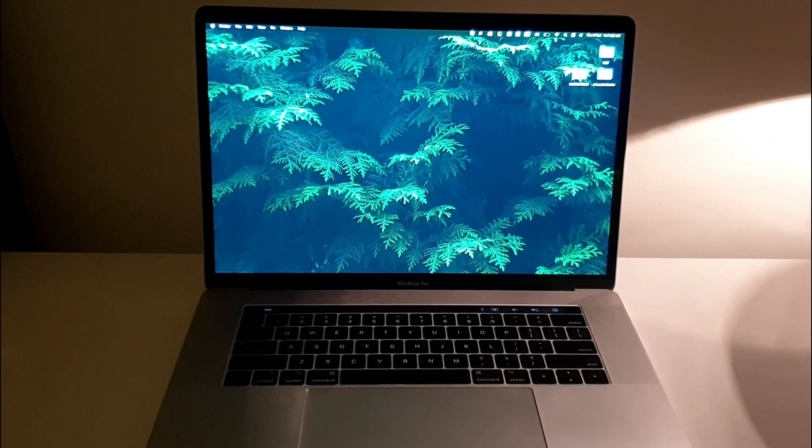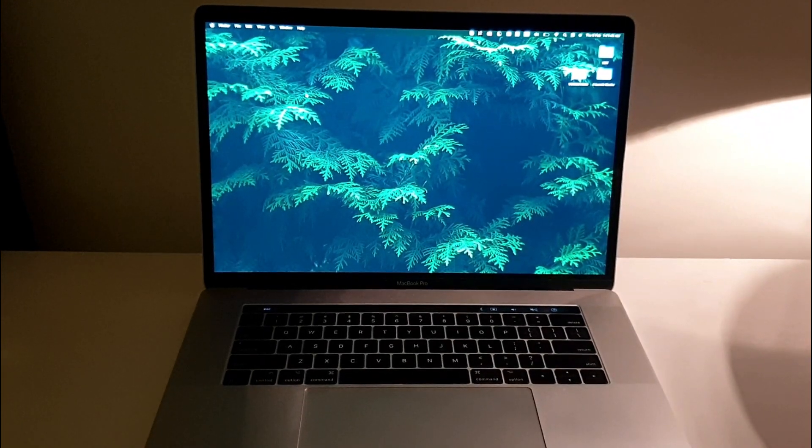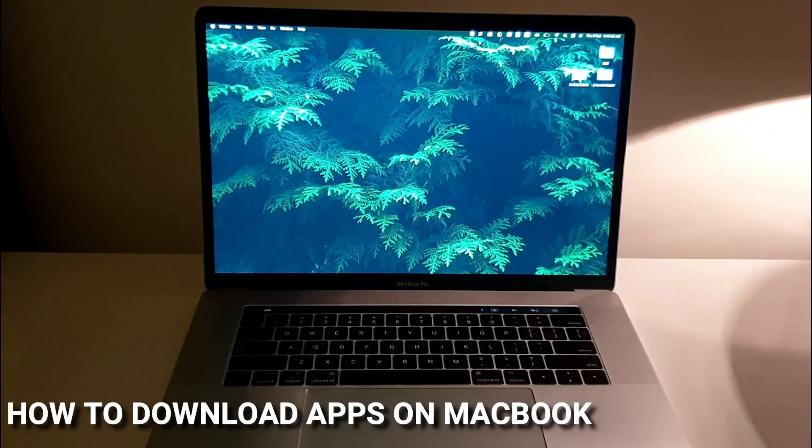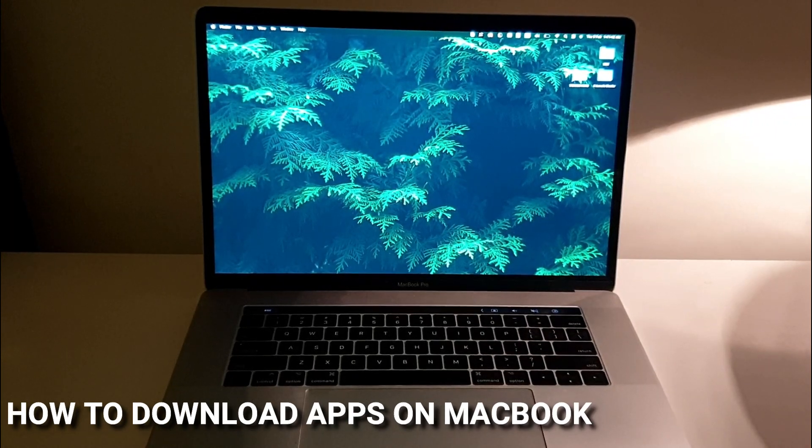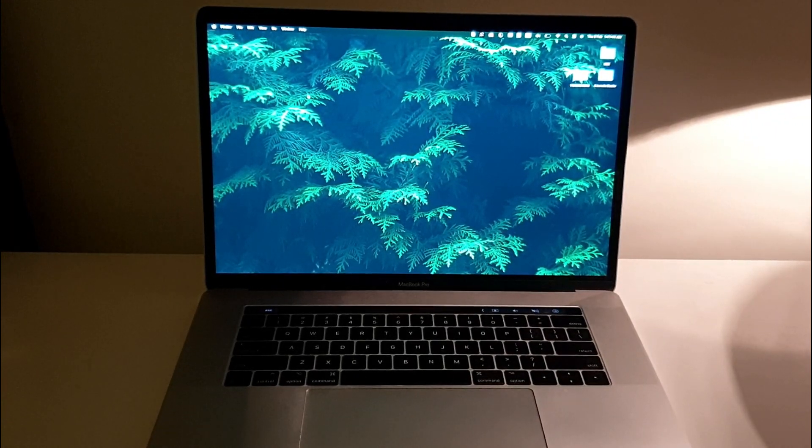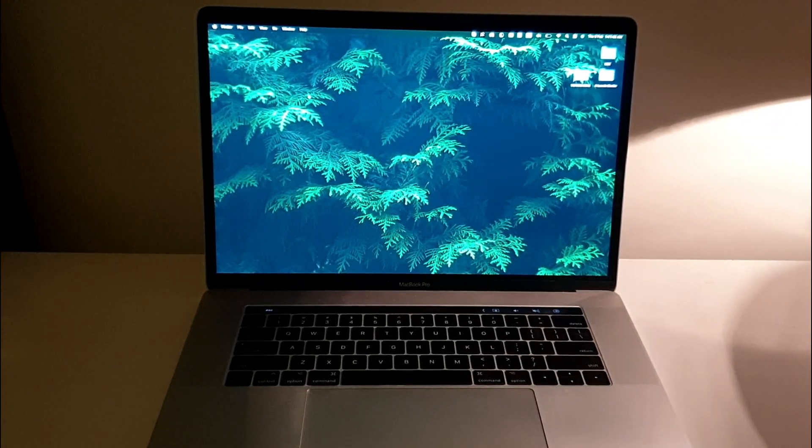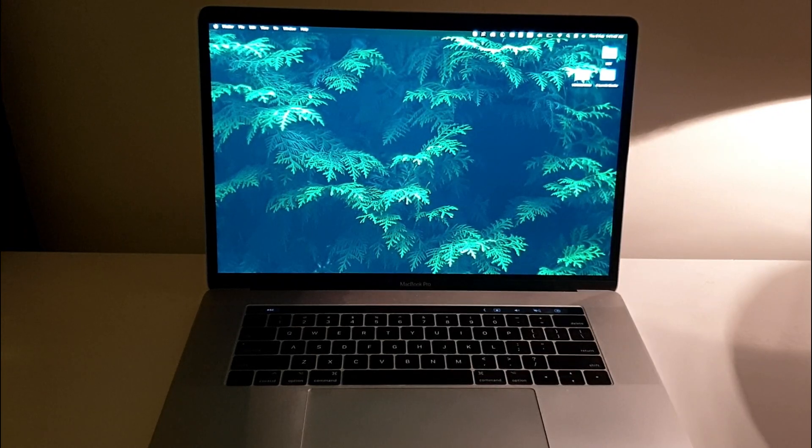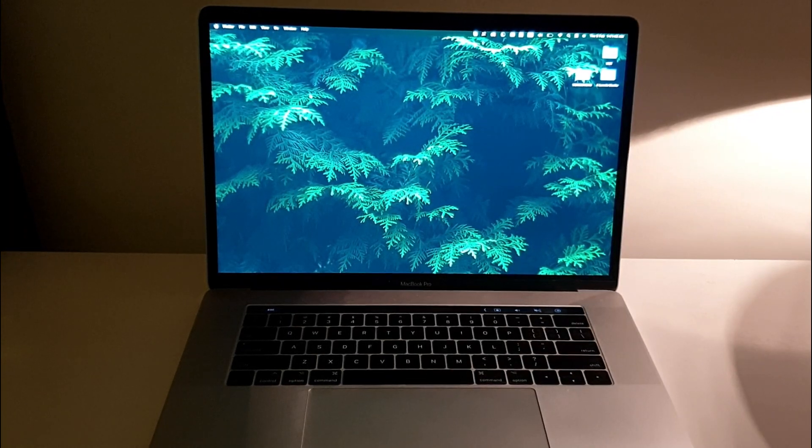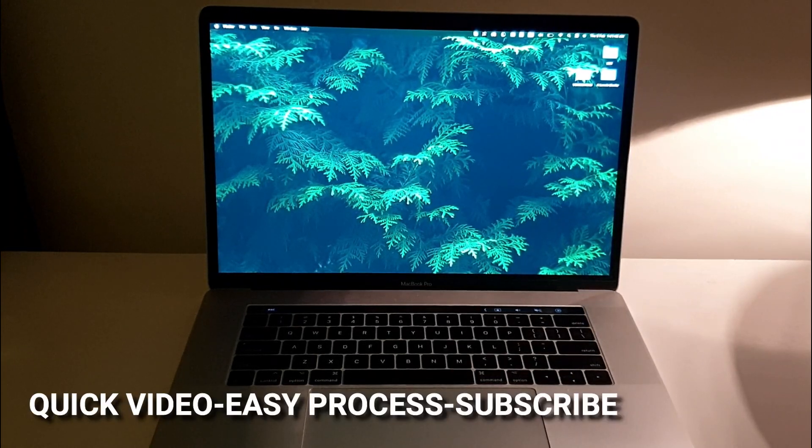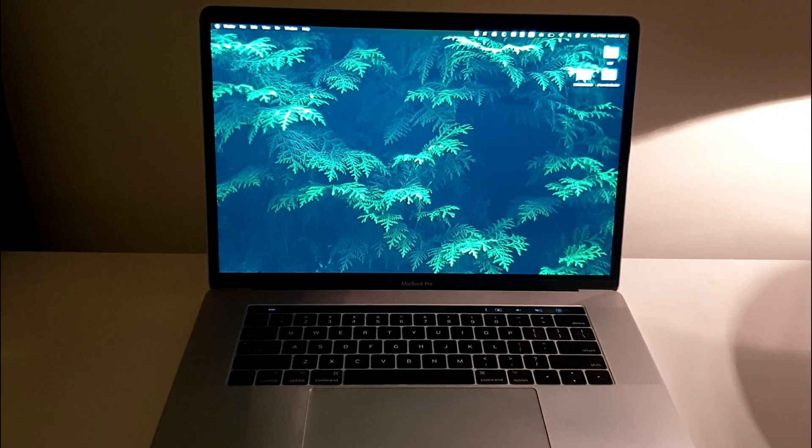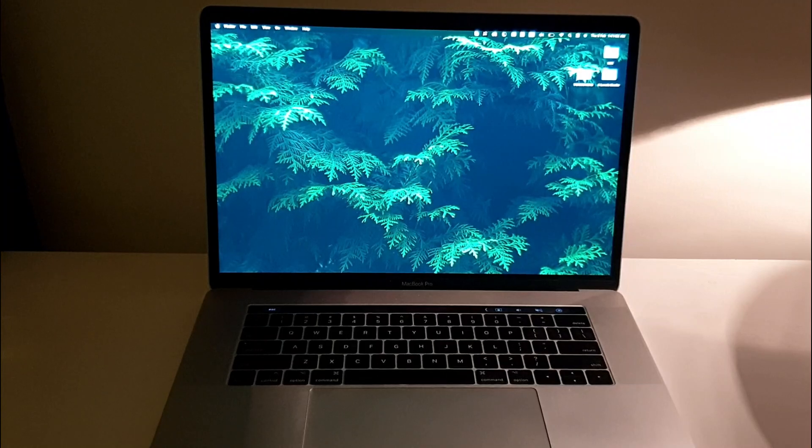Hi, welcome back guys. In this video I'll be showing you how to download anything on your MacBook Pro. It's pretty simple, and you might be wondering why you'd want to know that. Maybe you just want to quickly download an app or software on your MacBook Pro.